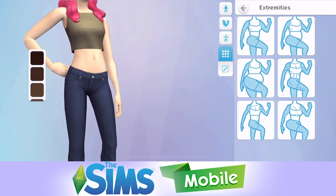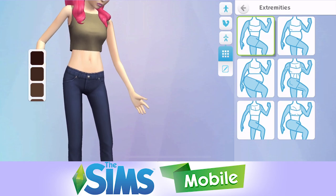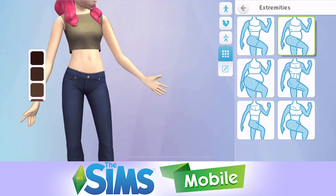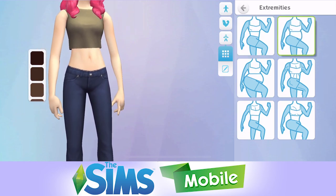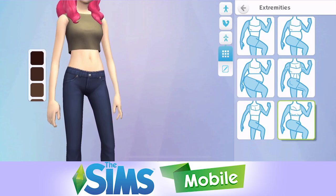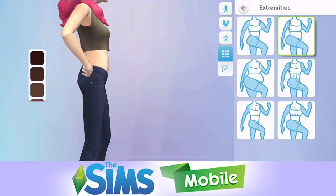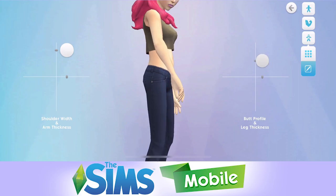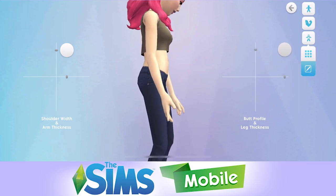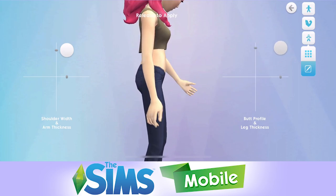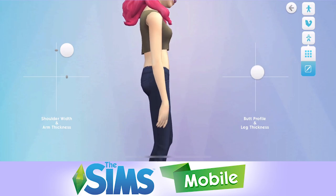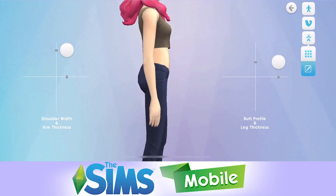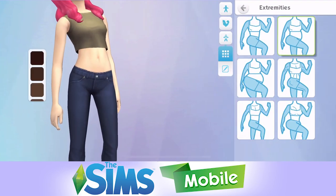Extremities — you can choose whether to have like really skinny legs or thicker legs. Let's see the sliders on this: shoulder width, butt profile, and leg thickness. This is so insane how detailed this is. There is a lot to be able to choose from.